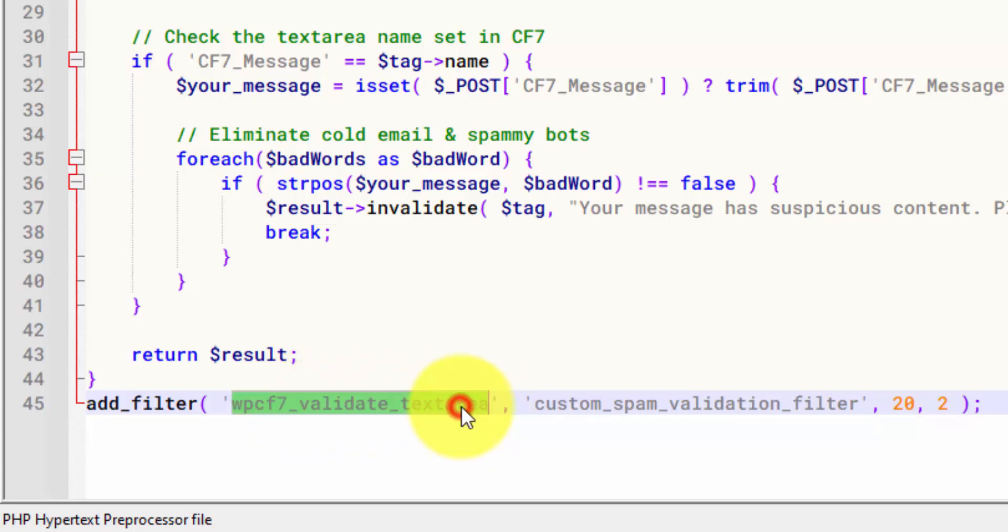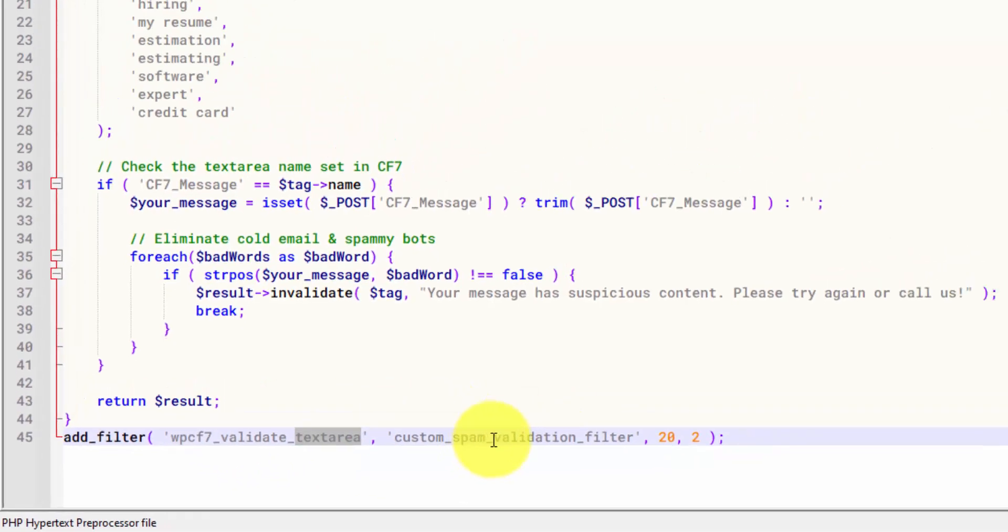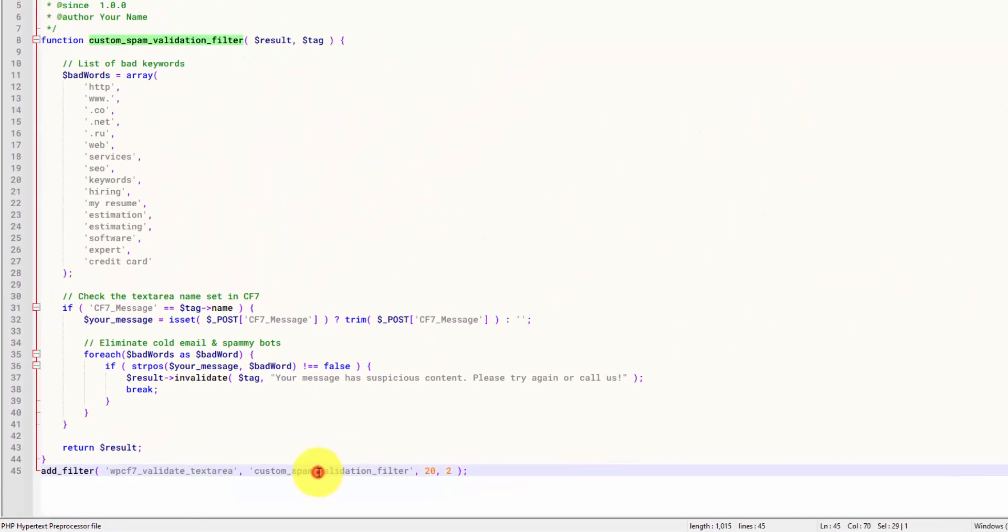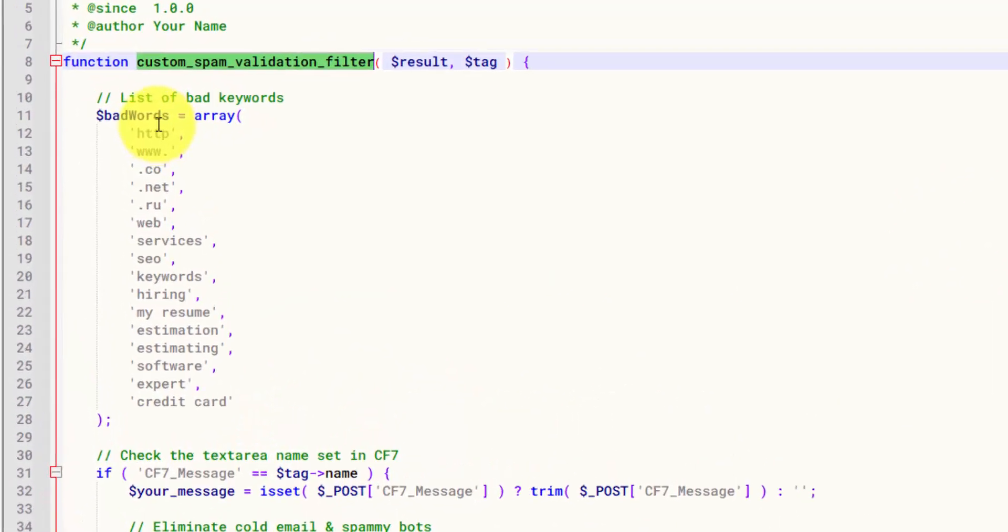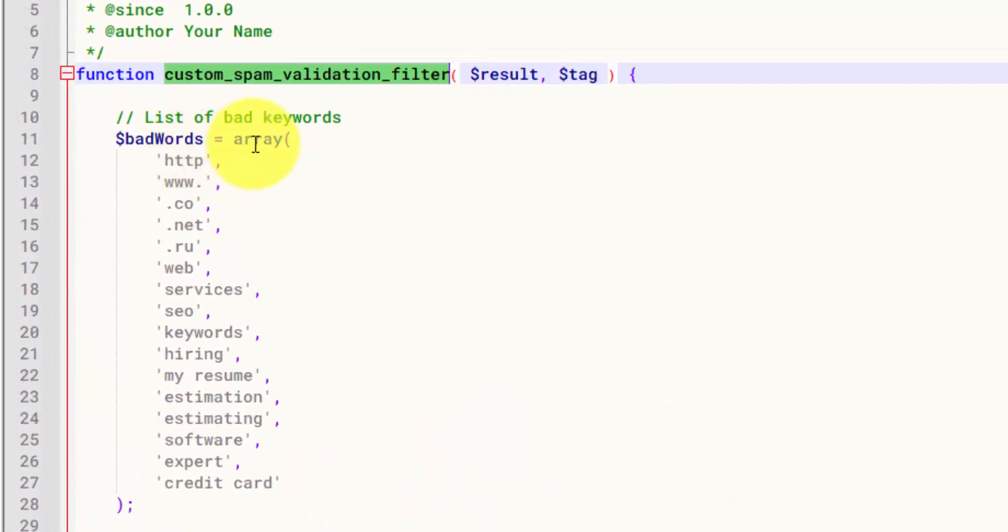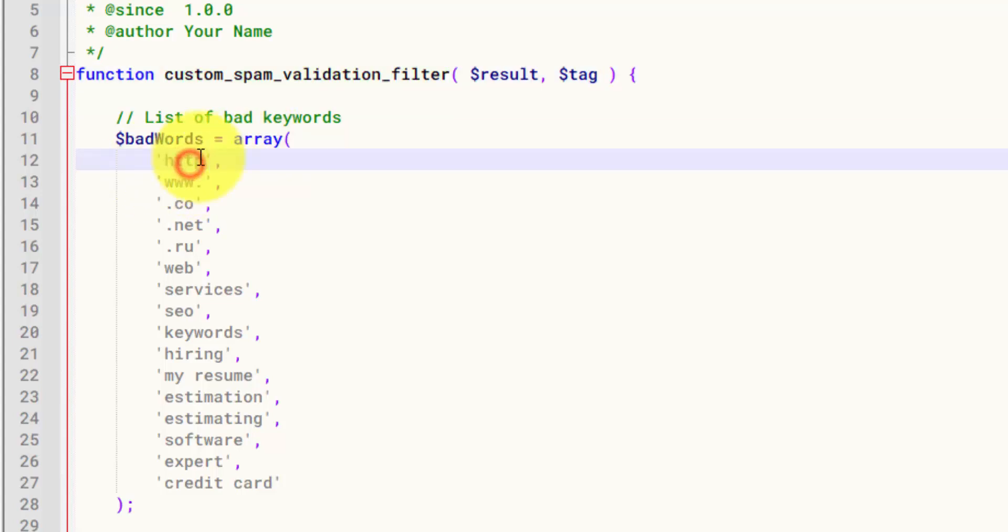And then we're binding this function that we have up here to this hook. Within this function, we set our list of bad words. So this is an array. And as I mentioned, a lot of the spam emails that I was getting had similar themes to them.